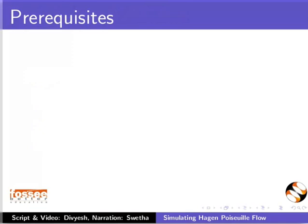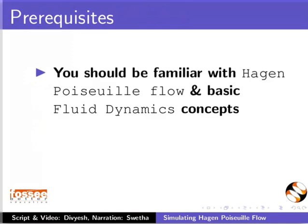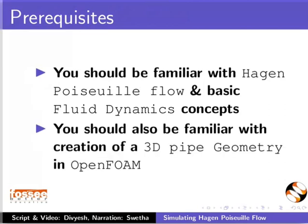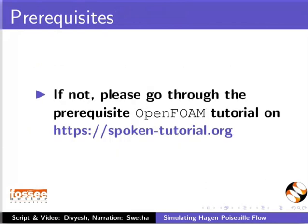As a prerequisite, you should be familiar with Hagen-Poiseuille flow and basic fluid dynamics concepts. You should also be familiar with creation of a 3D pipe geometry in OpenFOAM. If you are not, please go through the prerequisite OpenFOAM tutorial on this website.